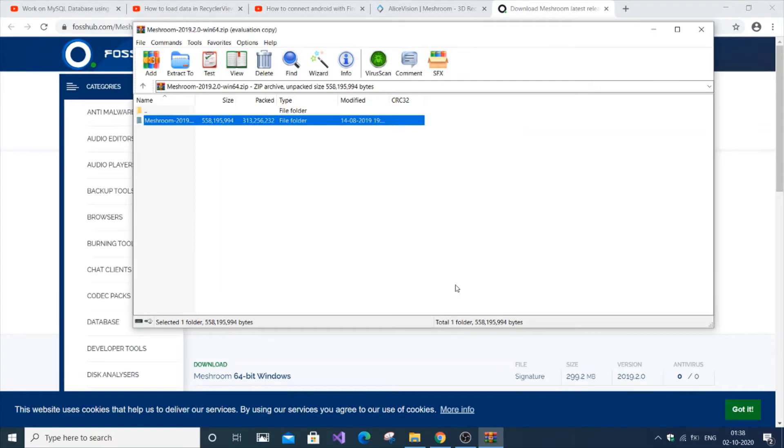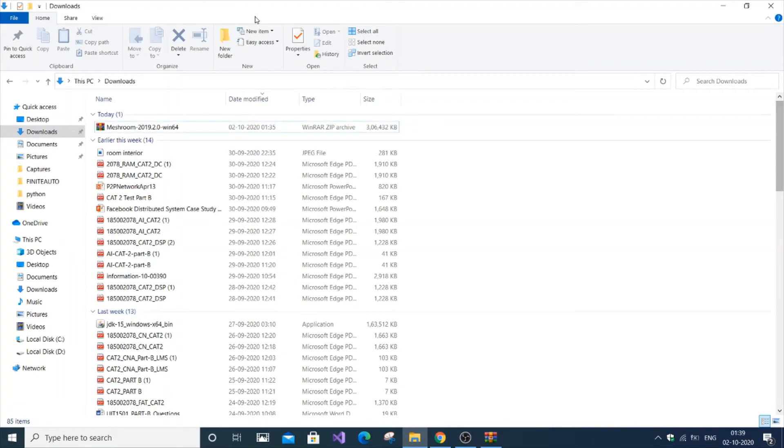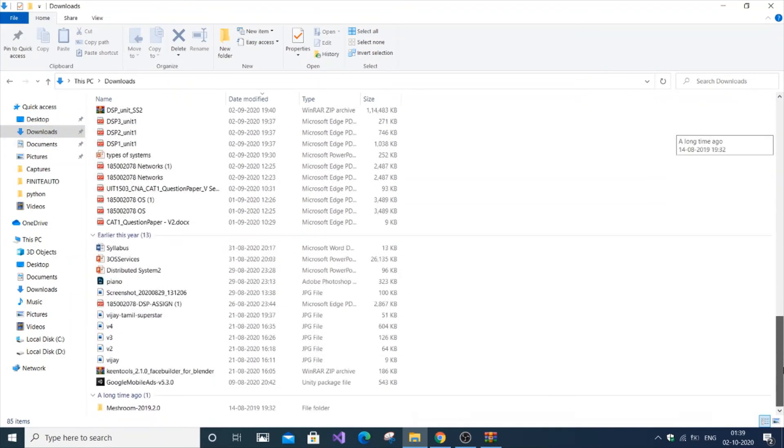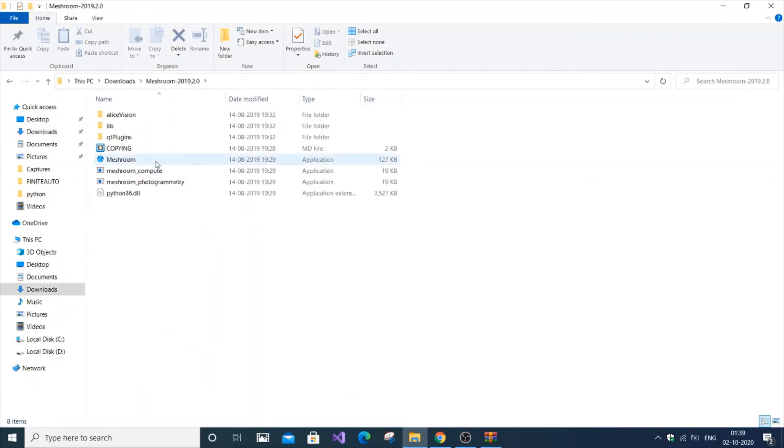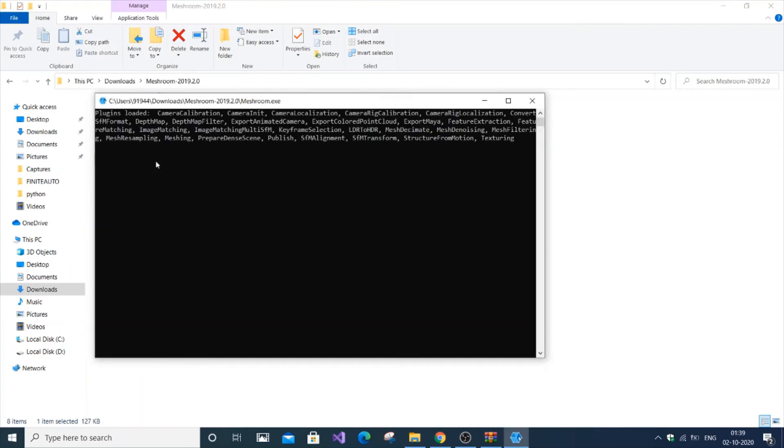The extraction process is now over. We're going to go to downloads. Here is Meshroom, this is the extracted folder. Just go into it, click the application, and it is starting to install.